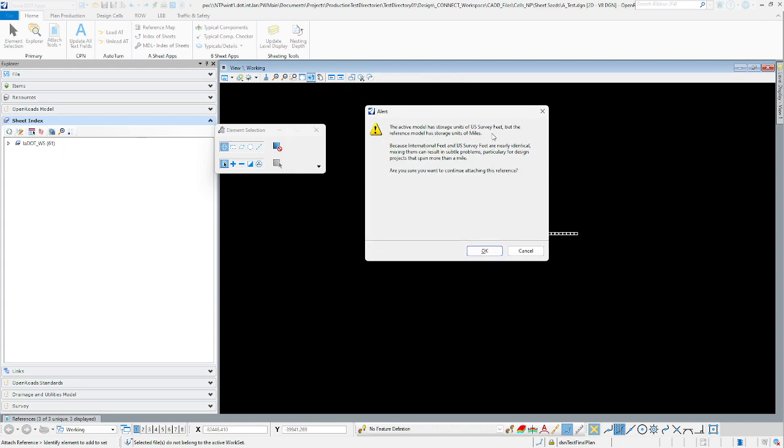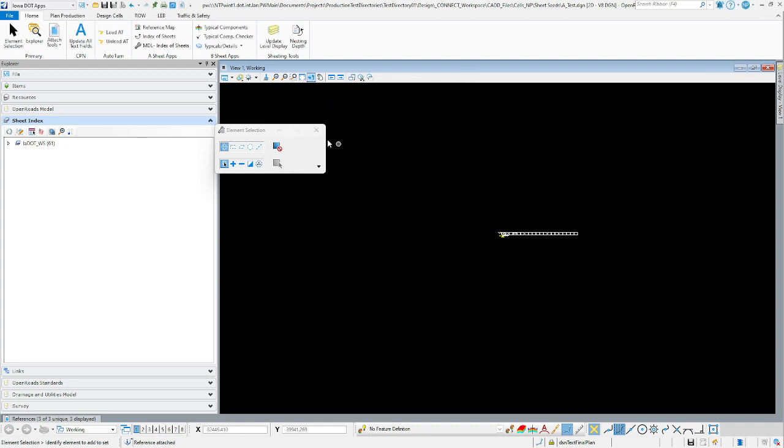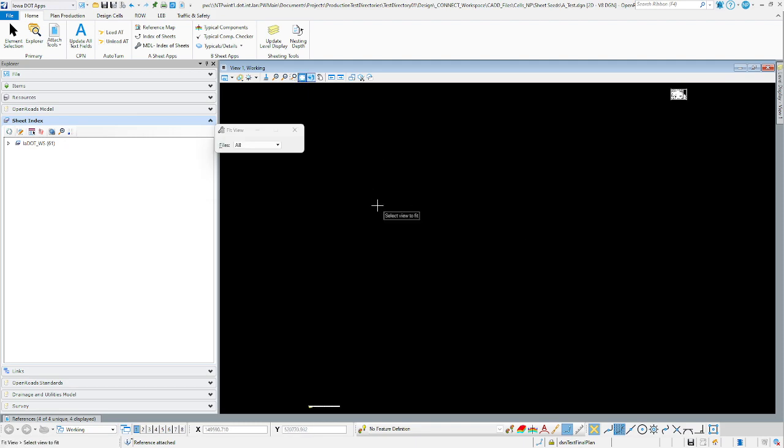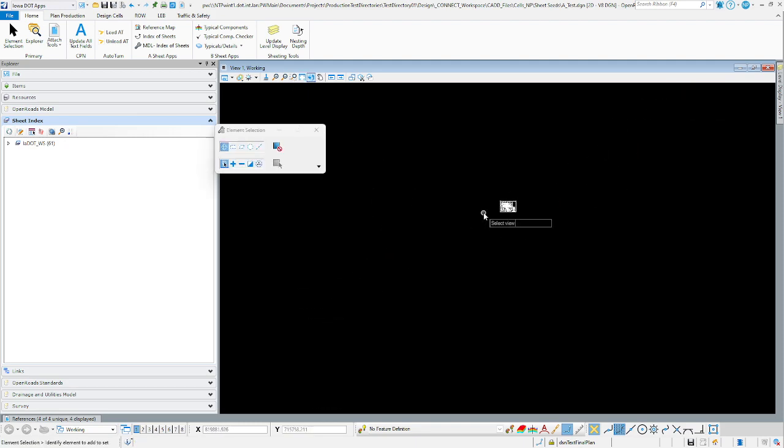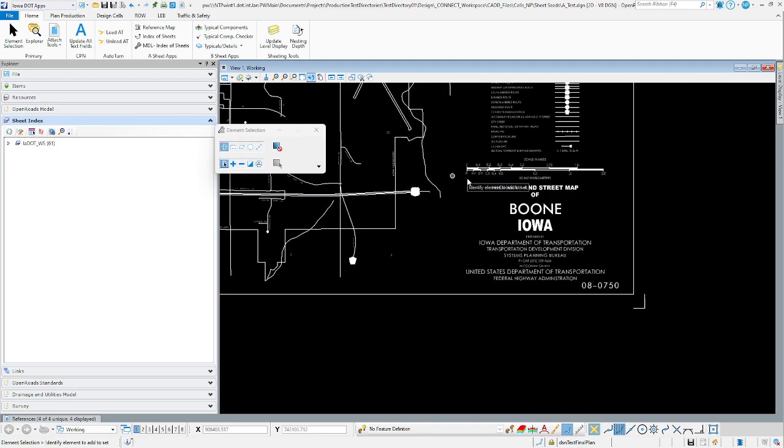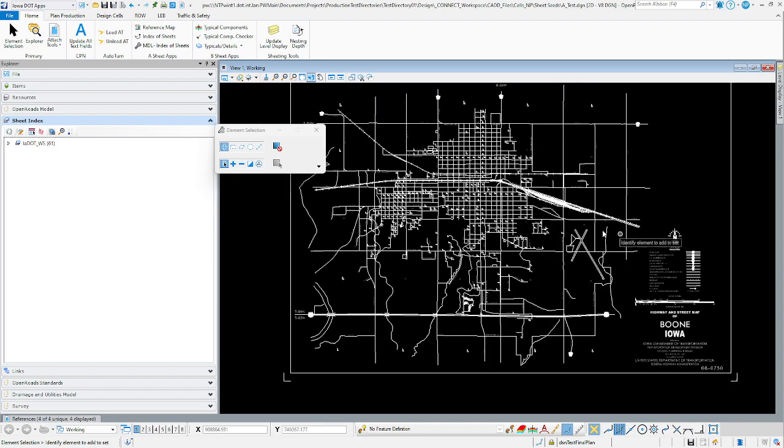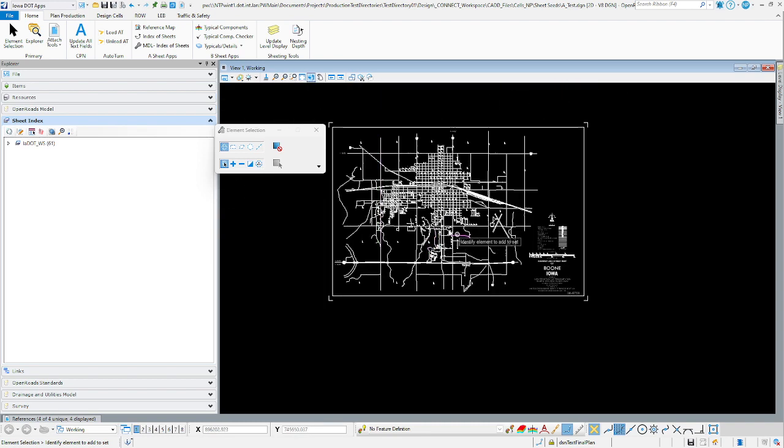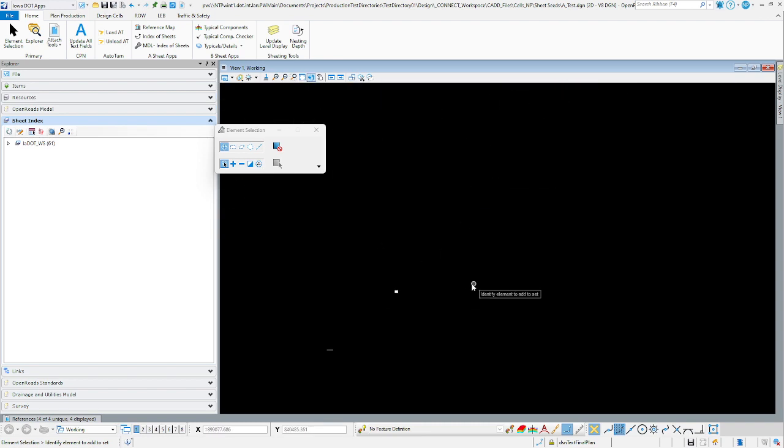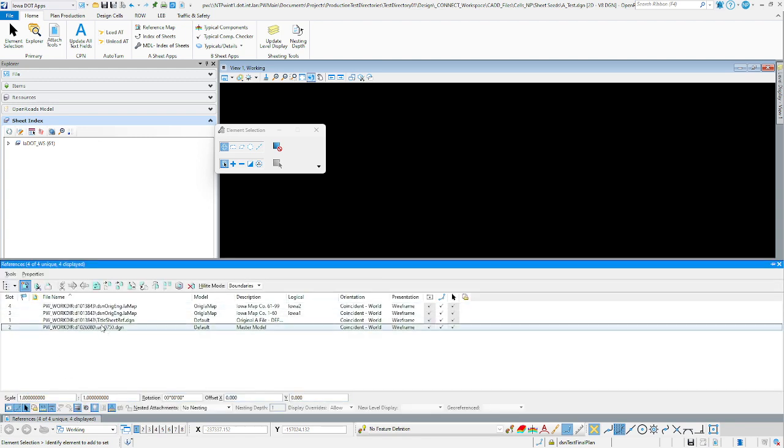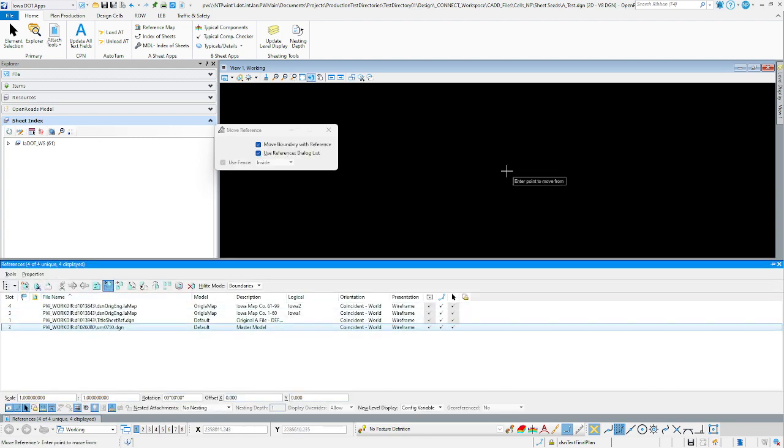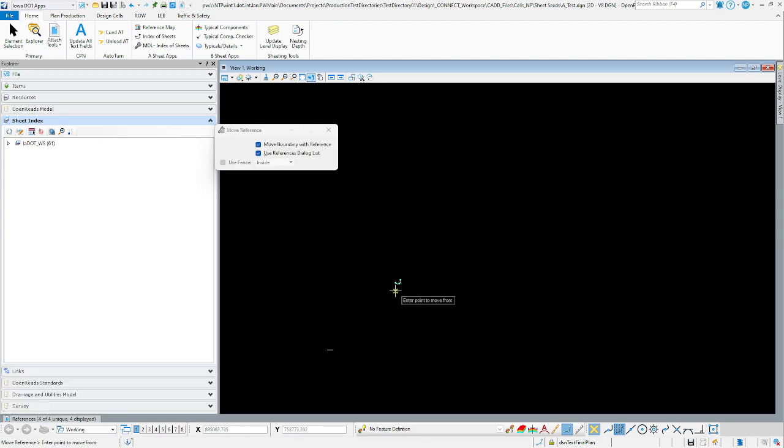It's giving us the same warning. We'll click the fit view here, and now you can see that we've got our map of Boone. We'll just have to clip it down and manipulate it using the attach reference dialog.